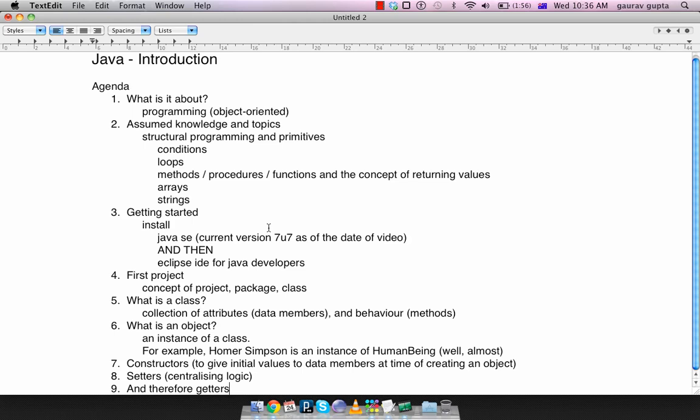Hi everyone, this is Gaurav Gupta and this is the first in a series of videos that I intend to record aimed at teaching undergrad students or anyone who wants to learn the object-oriented features of Java. I'm going to try and make the video and the description as simple as possible. First I'll go through the agenda for the first video. First of all, what's it about? It's about programming and more specifically object-oriented programming.